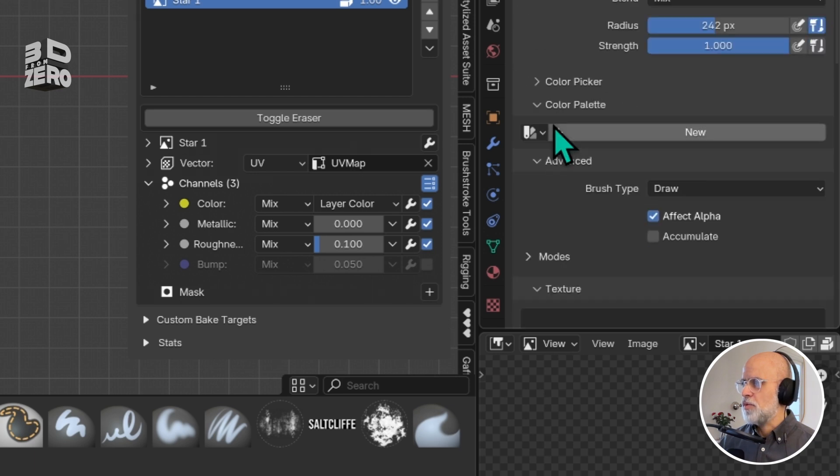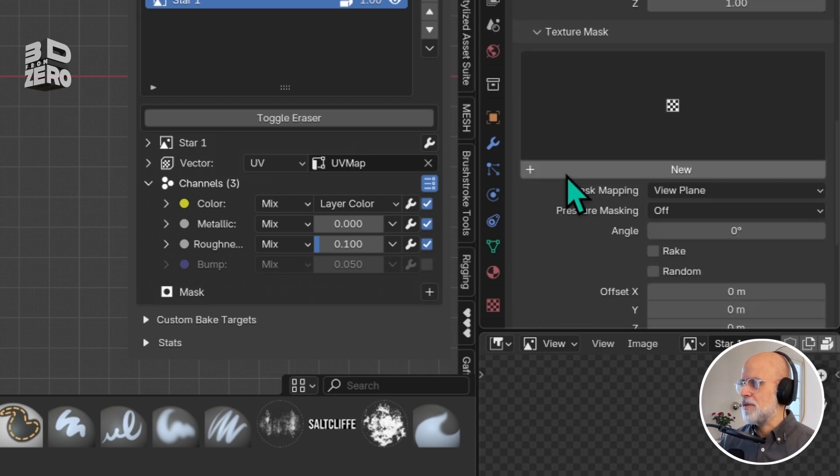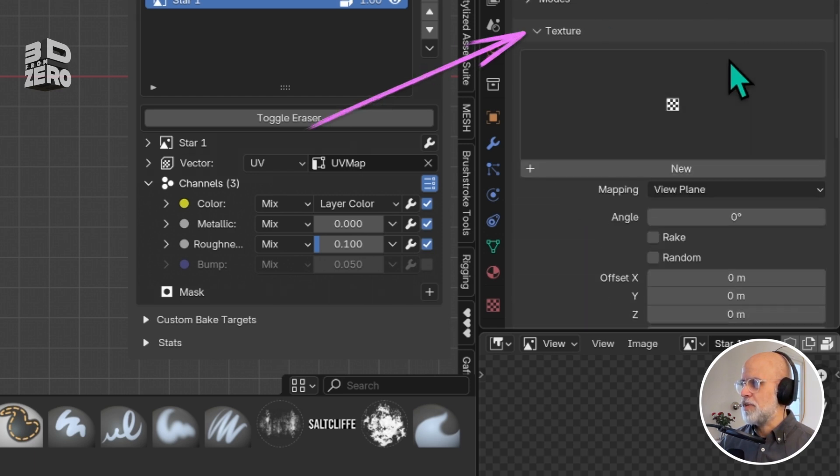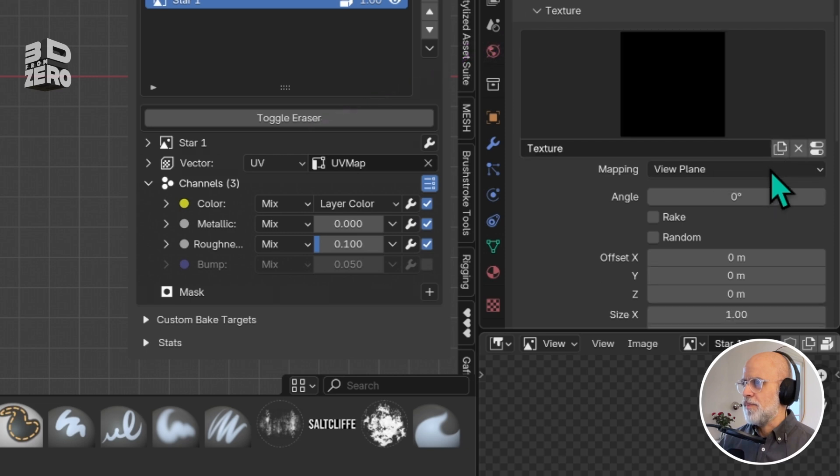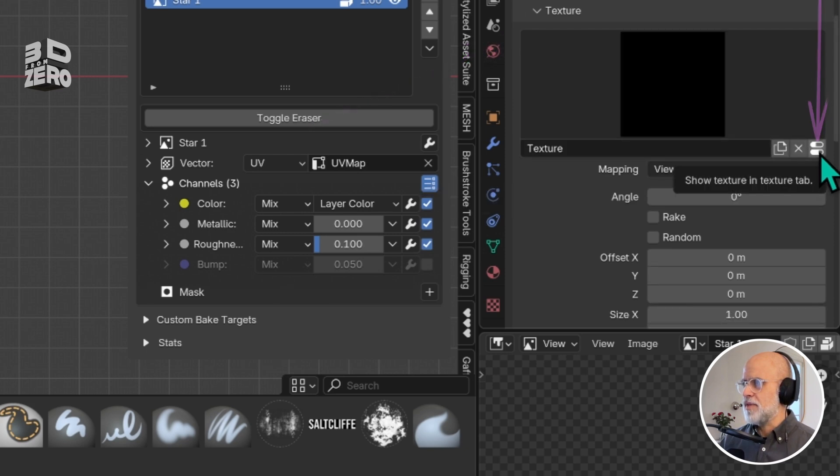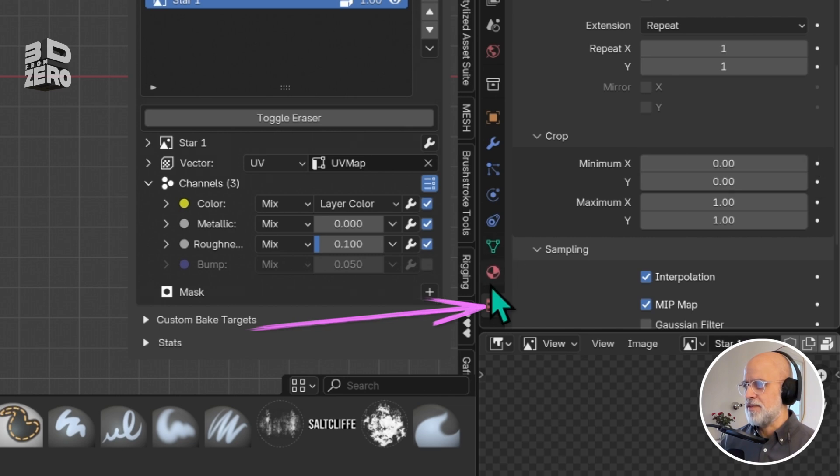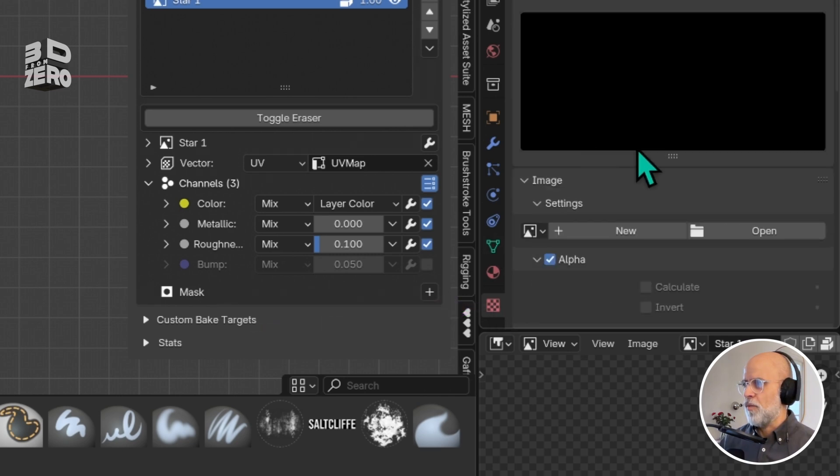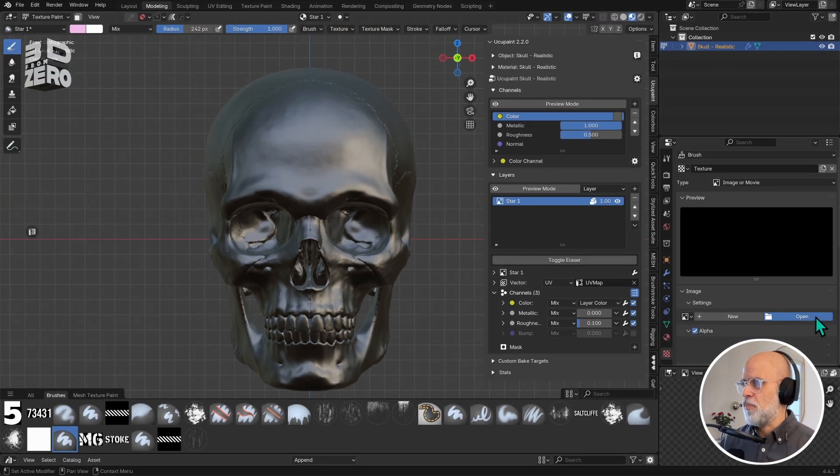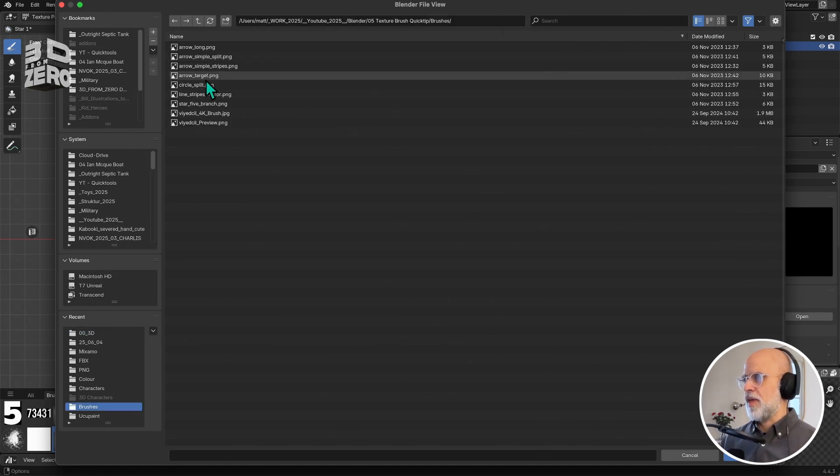I'm going to scroll down to the texture section of these brush settings, click new, and then click this little button to open the texture settings. Now I want to import a texture, so I'll click open and navigate to the one I want.